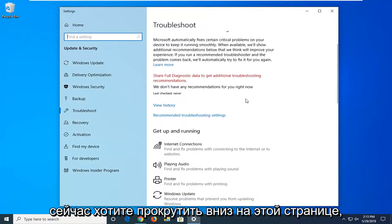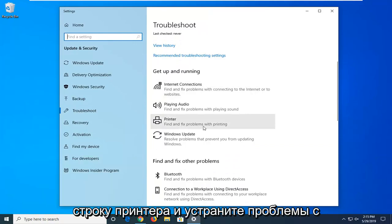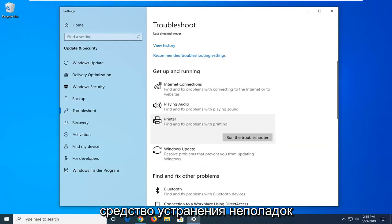Now you want to scroll down on this page where it says 'Get up and running' and select the printer option — 'Fix problems with printing' — and then select 'Run the troubleshooter.'